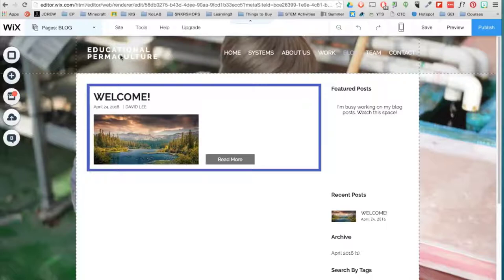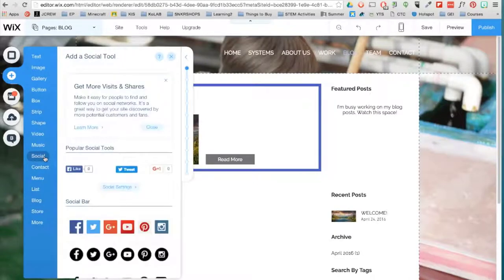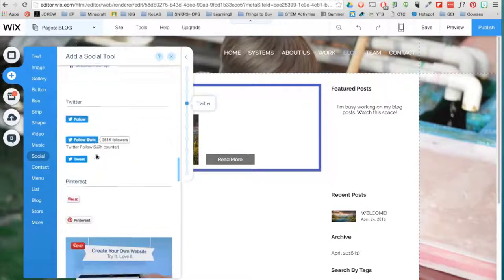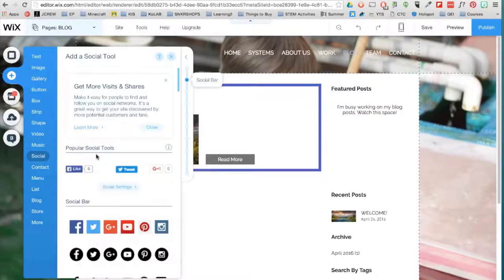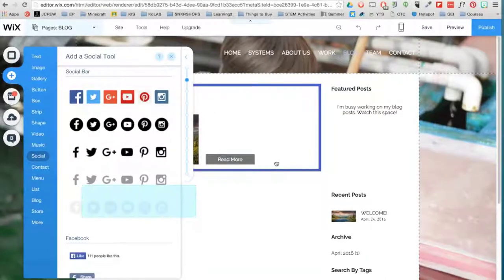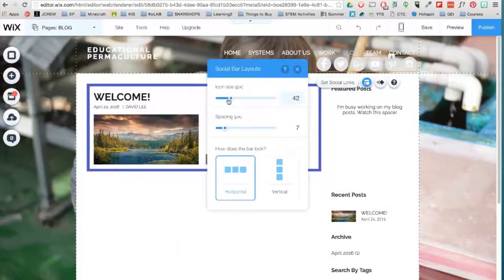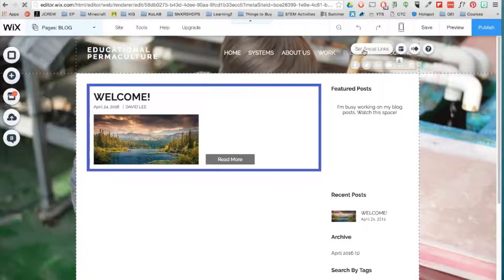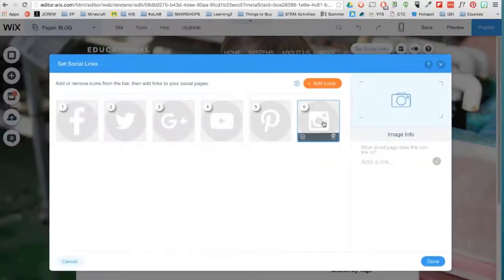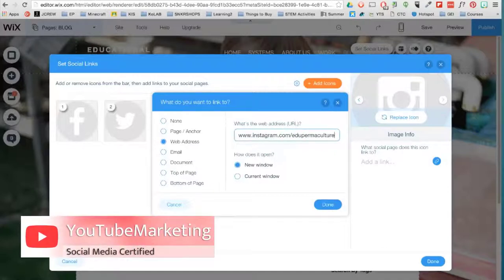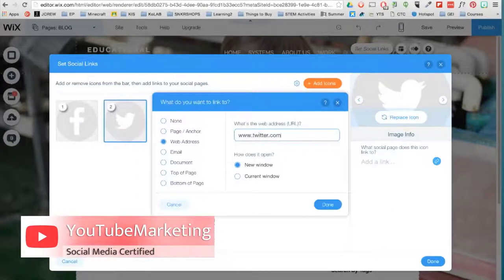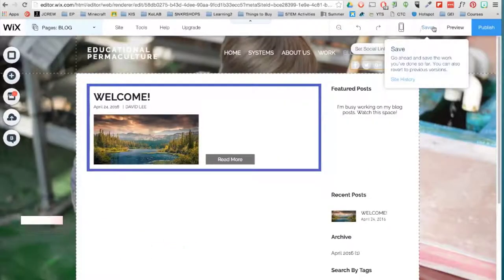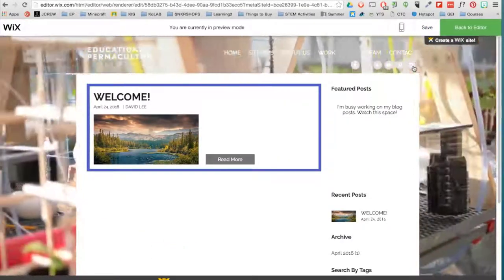If you have social media accounts for your brand or company, I recommend going to Add, Social, and then adding a social bar. Here you also have the option to include cool social media widgets and buttons. Drag the social bar into any location. Click Set Social Links and then add a link to each icon. You don't have to use these icons. You can upload your own if you have them on your computer.